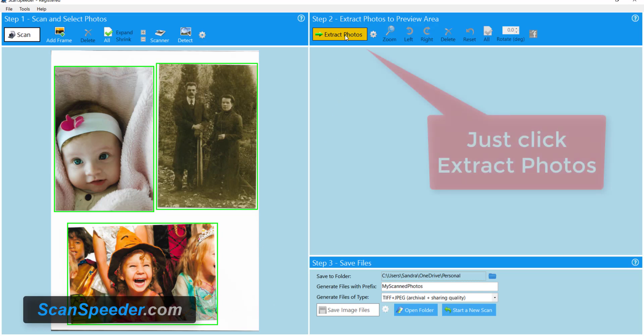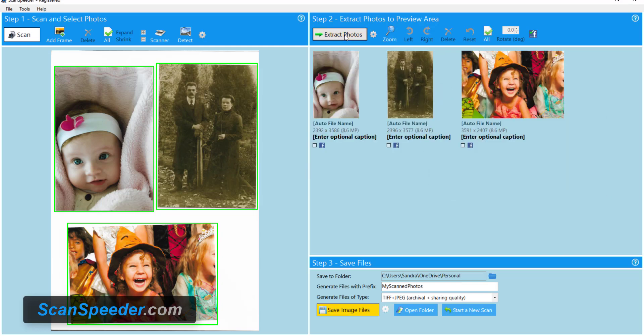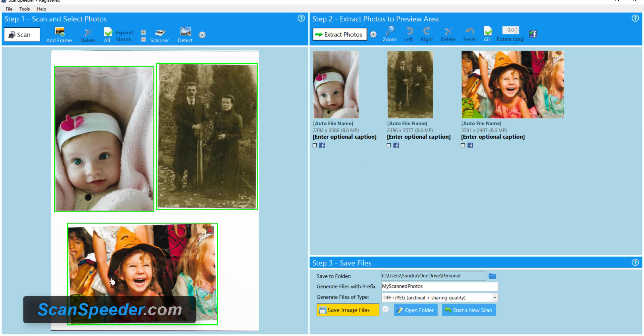Now I go to step two, I click extract photos. You'll notice ScanSpeeder automatically straightened my photo. Look at this one. It straightened it for me. ScanSpeeder's also separated each photo into their own file and now they're ready to save.